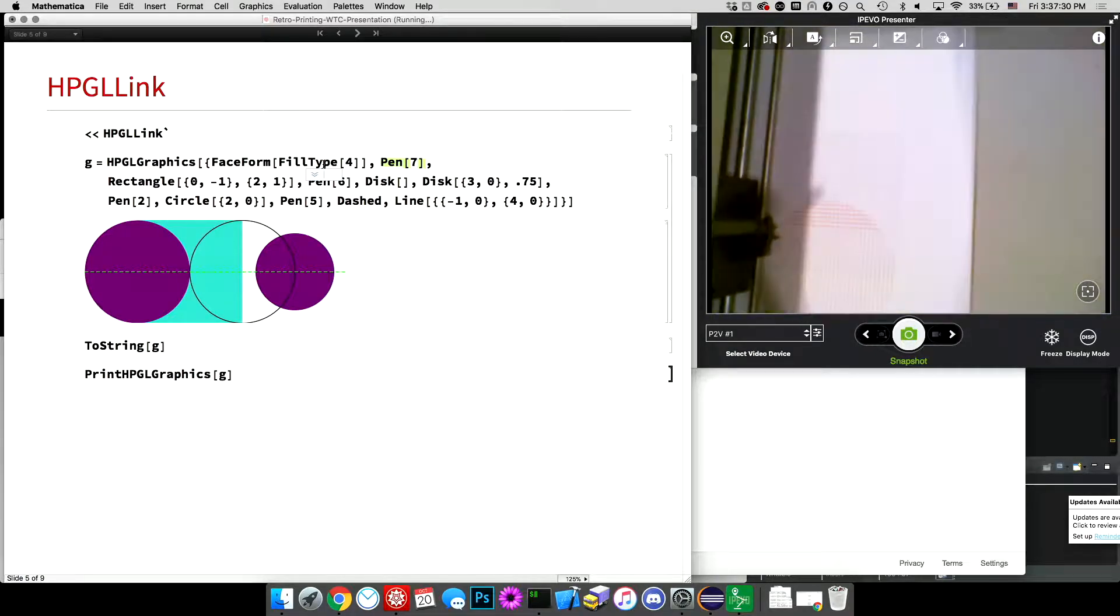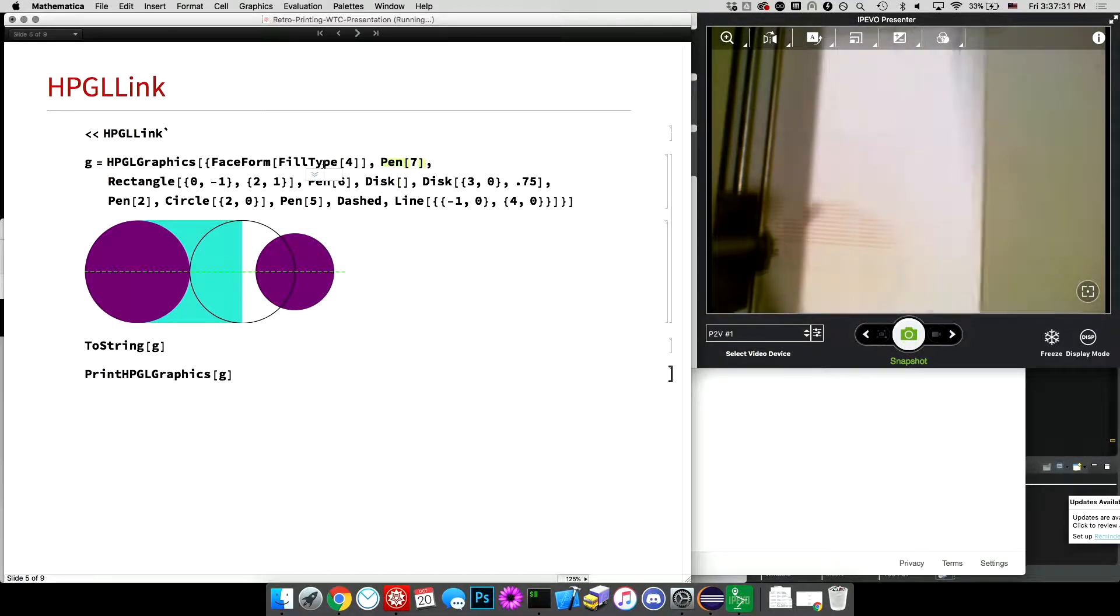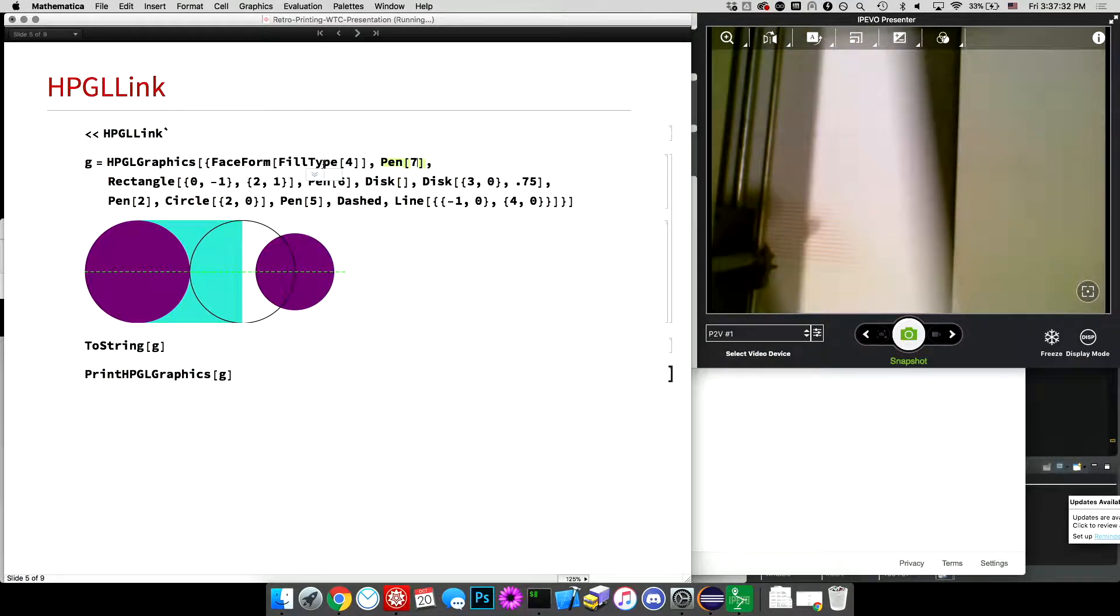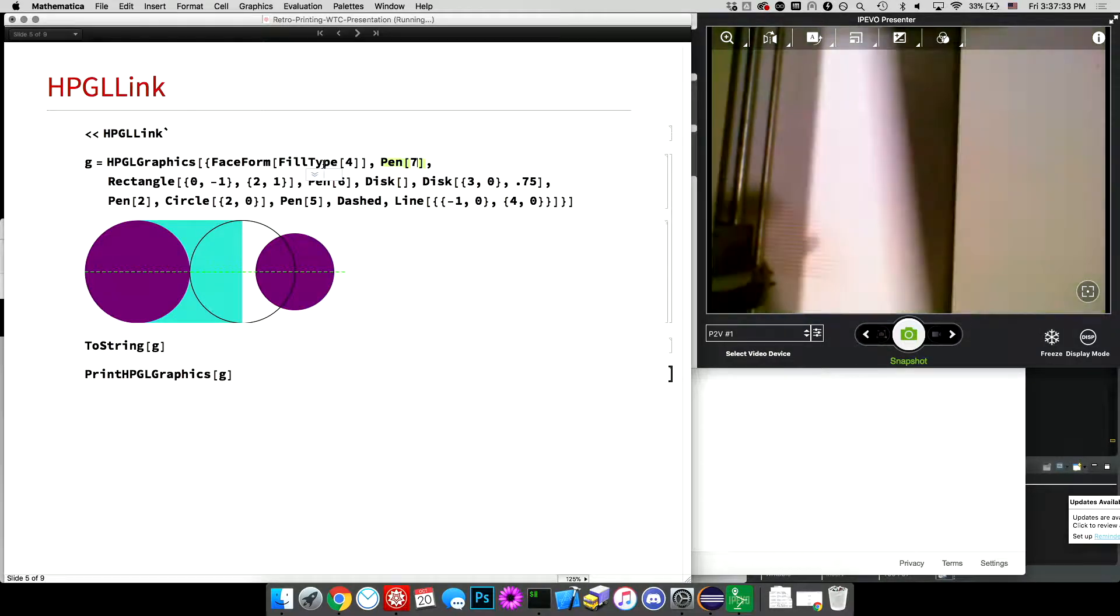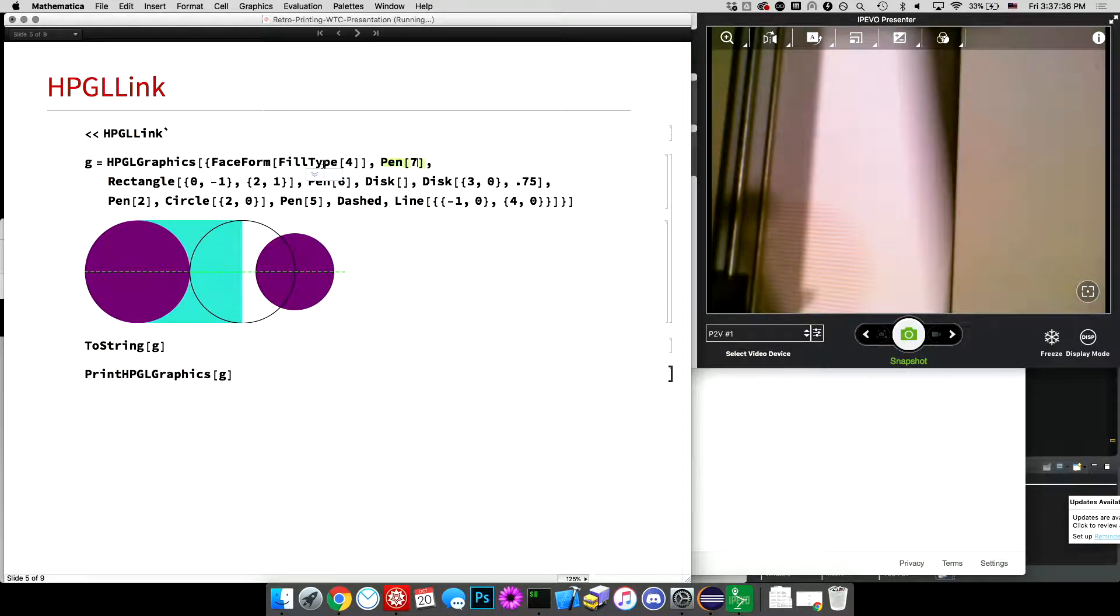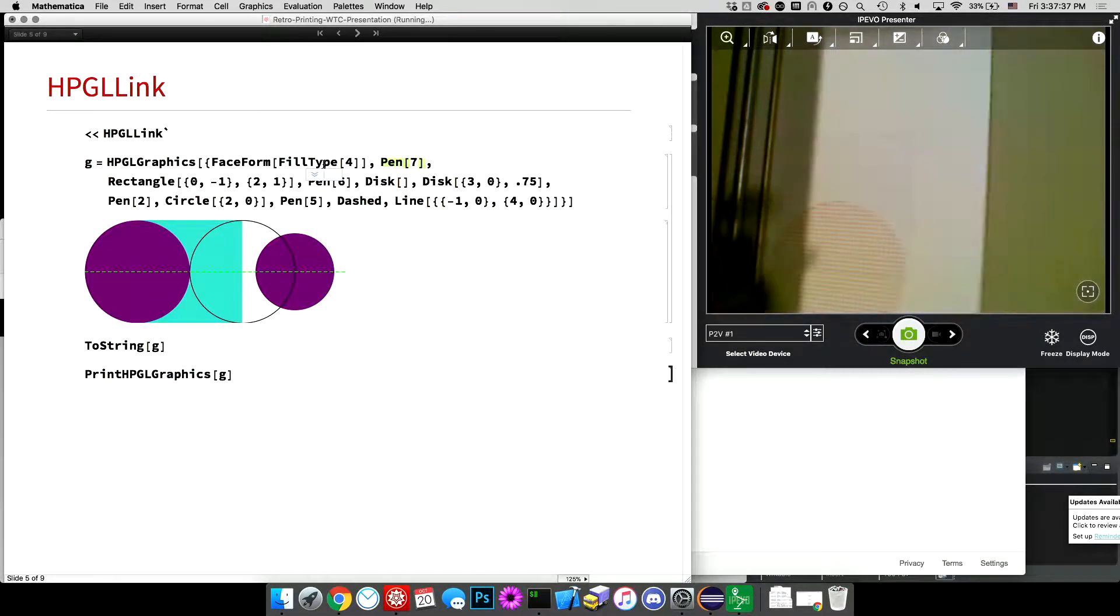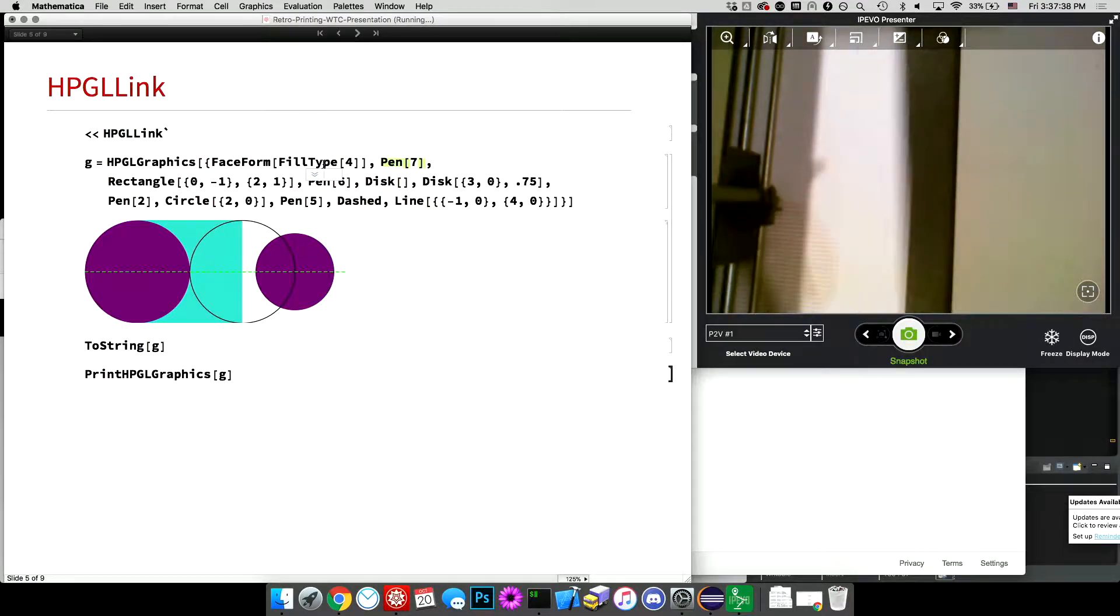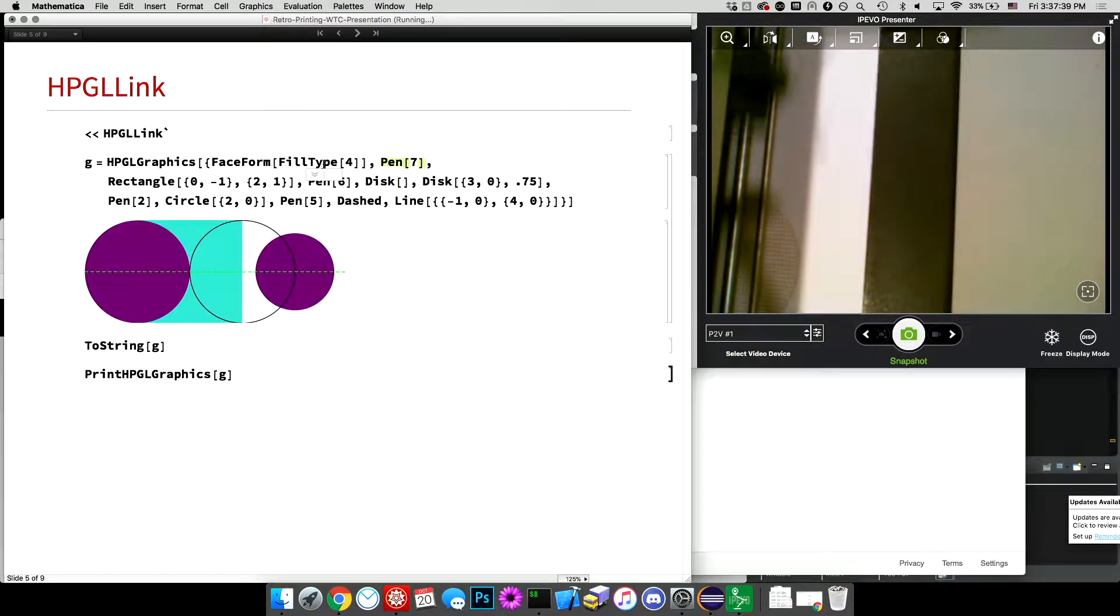So that's, it's doing a circle now. And then it's going to do, I think, another circle, or another disk. And then a dashed line, and then it will be done.